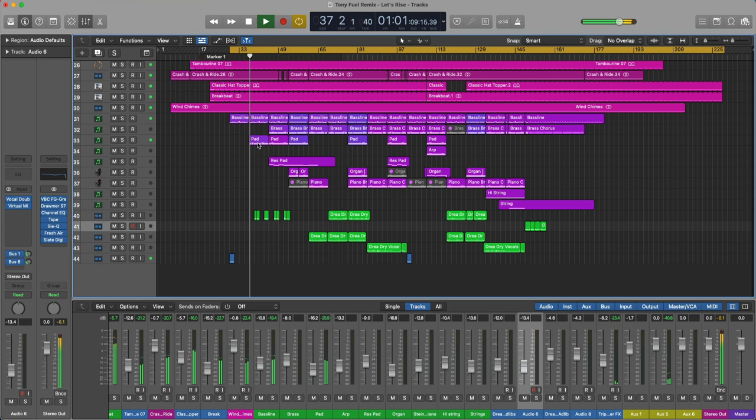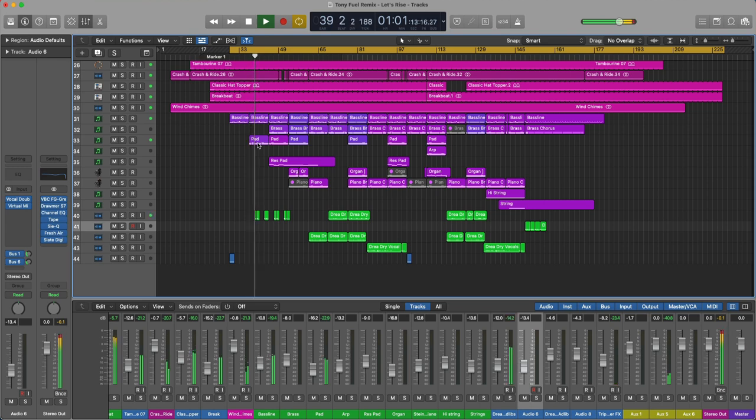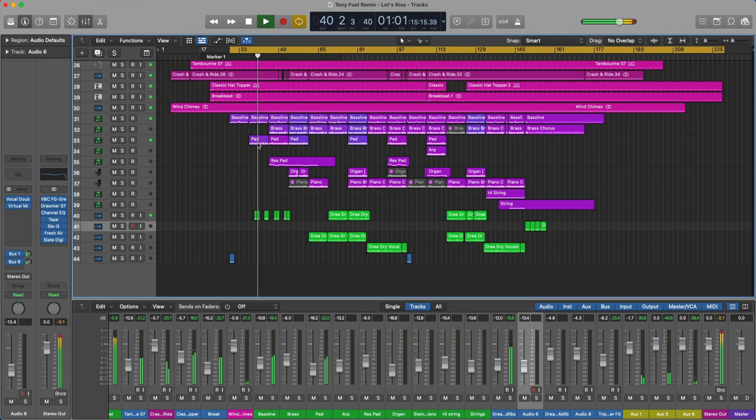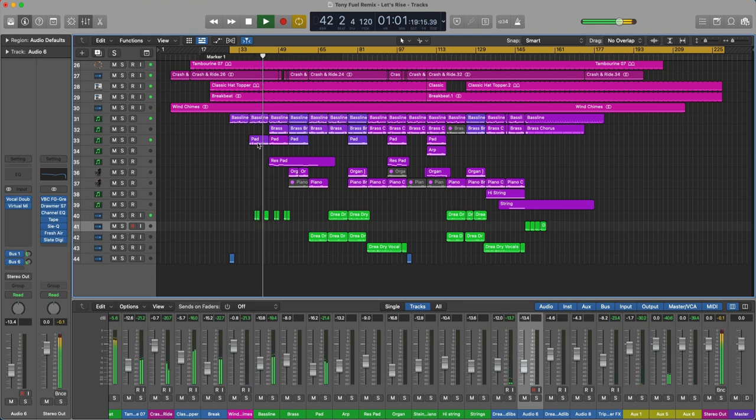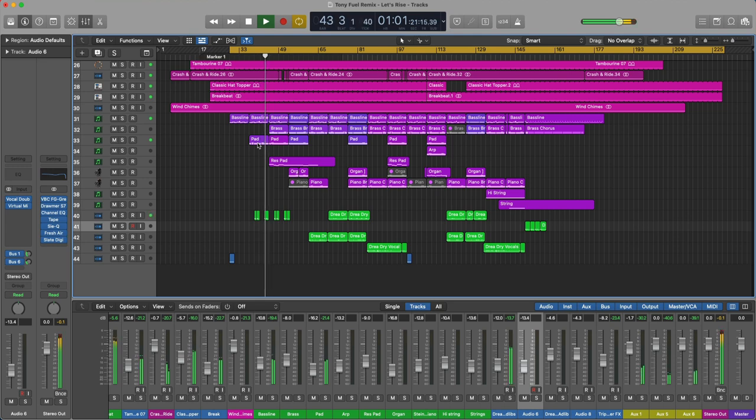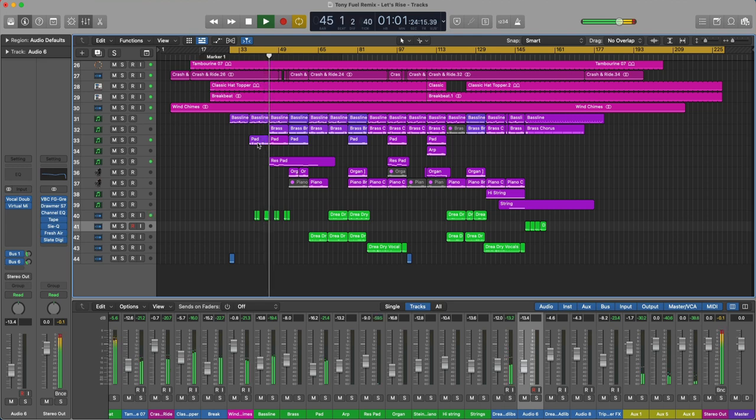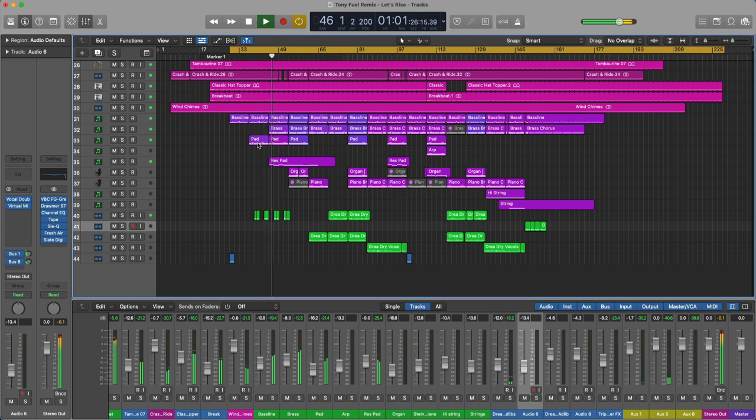As you can see this has been done in Logic Pro X and what I'm going to do in the video is just take a look at the elements that are being used to construct the track. Also have a look at the arrangement and some of the decisions that I made there.